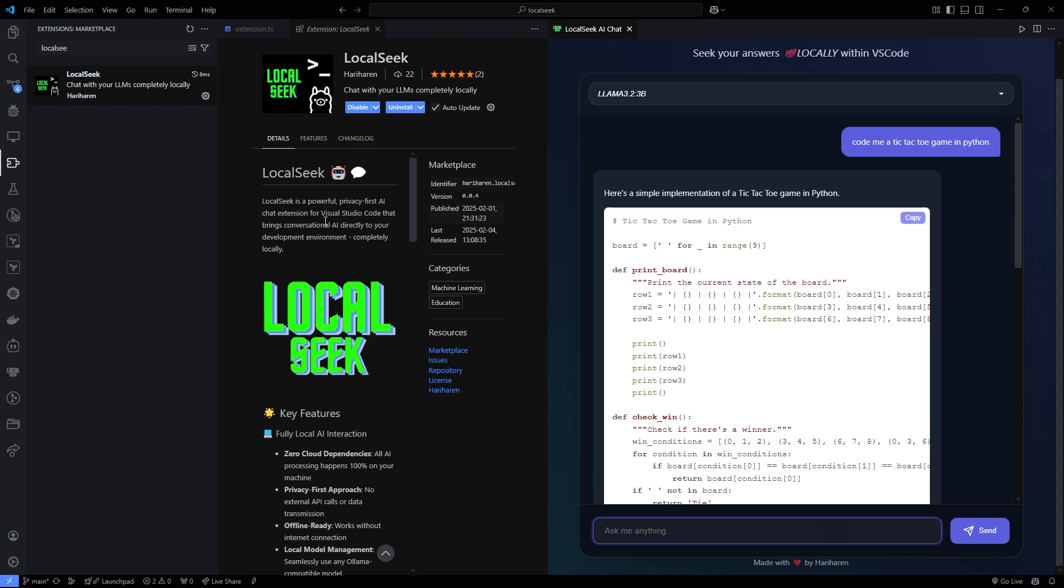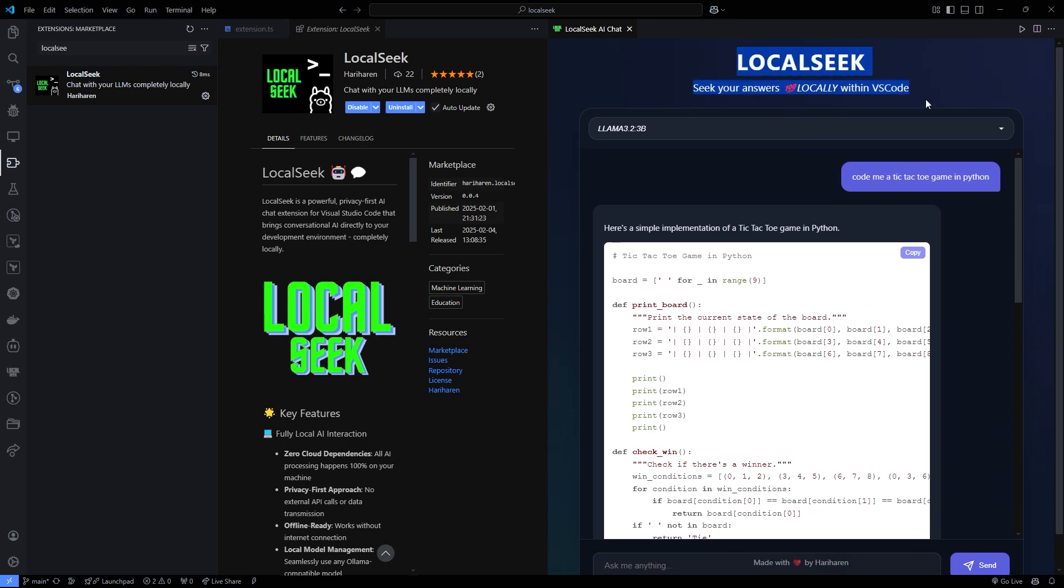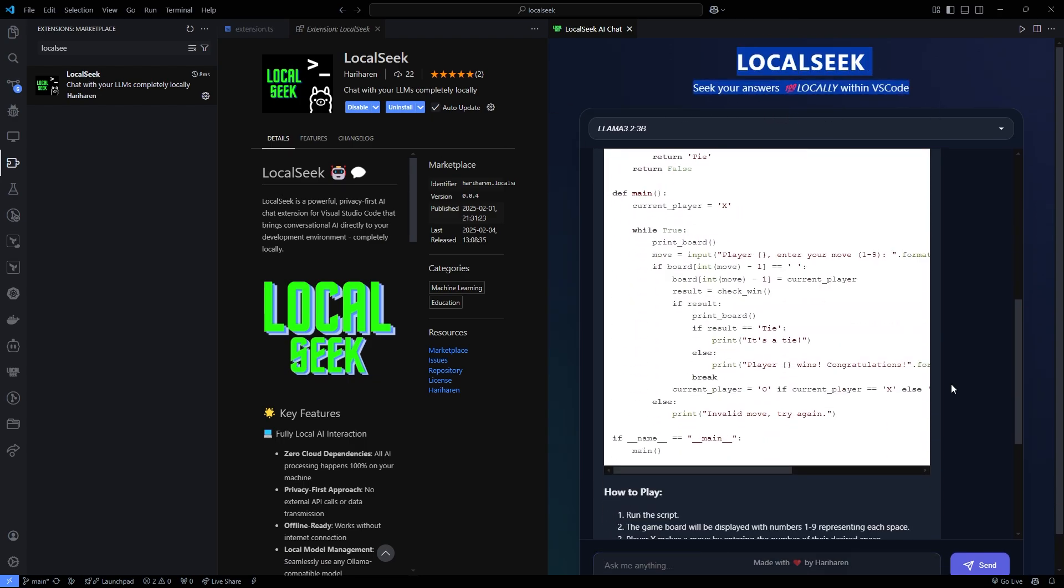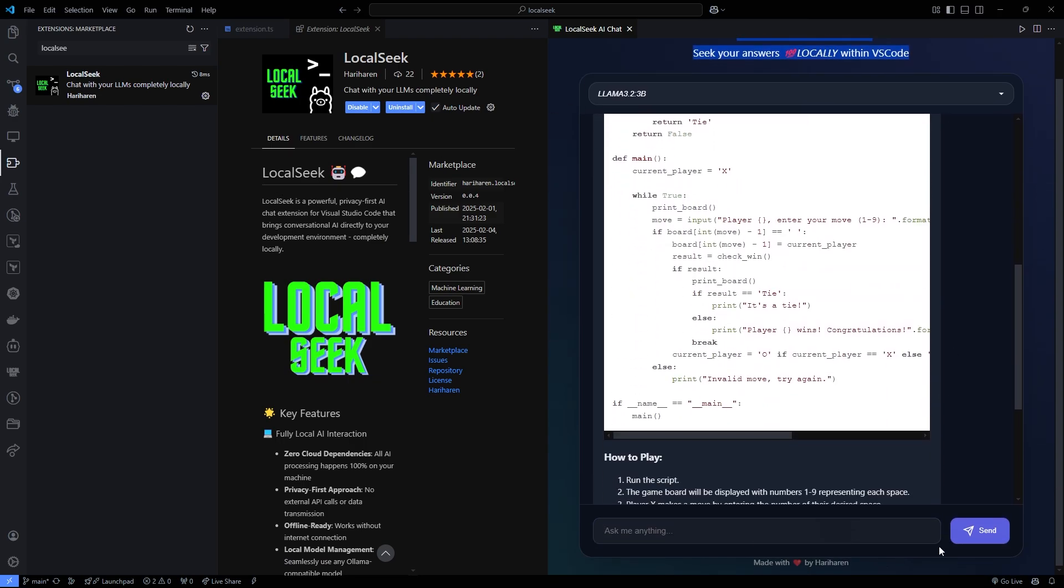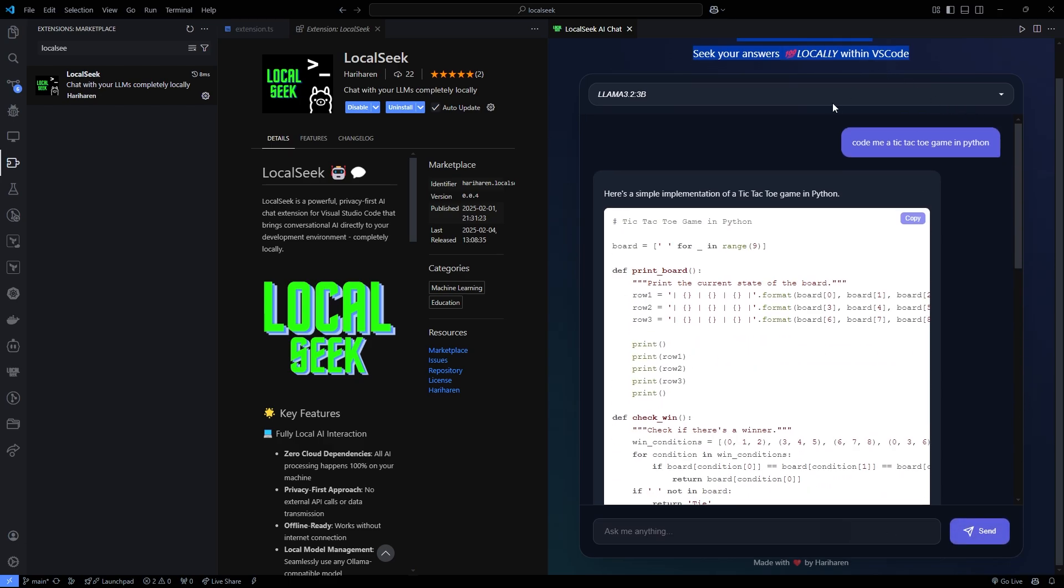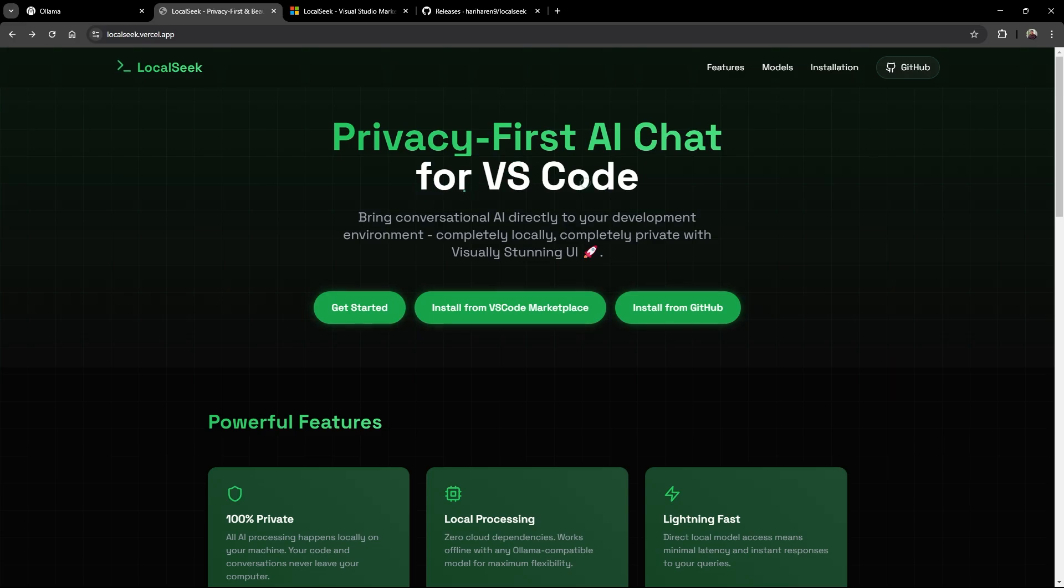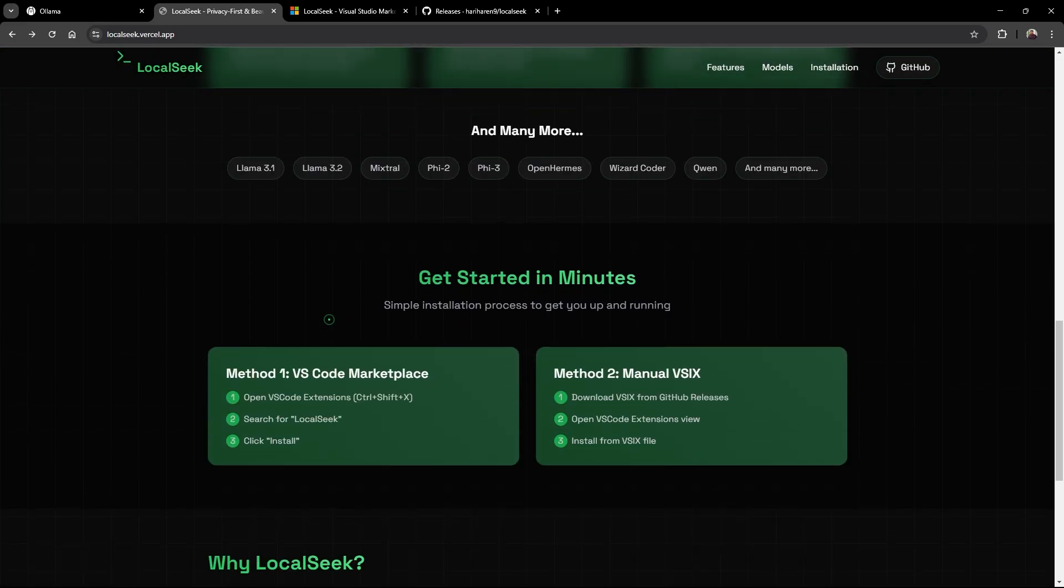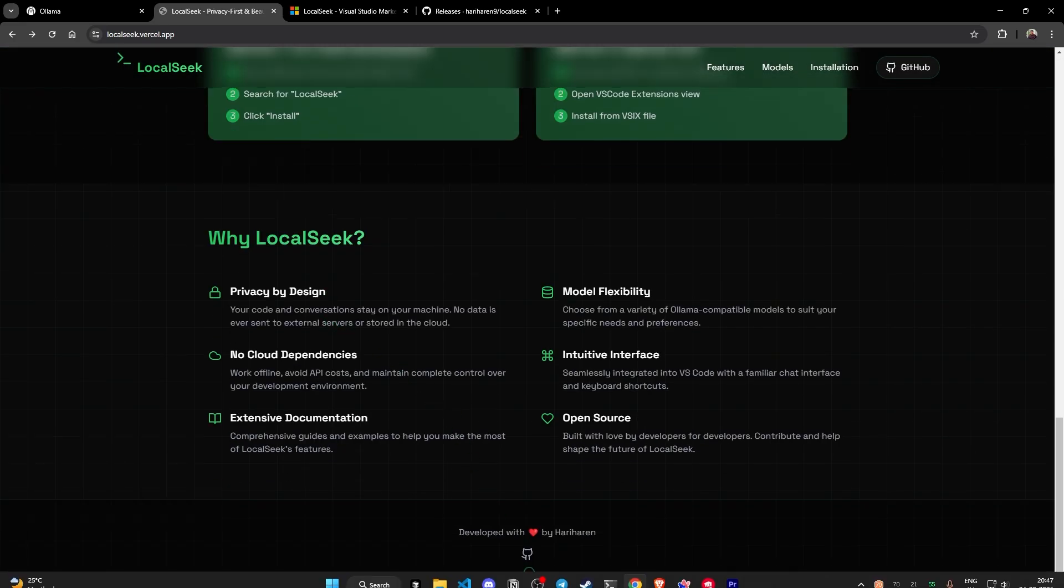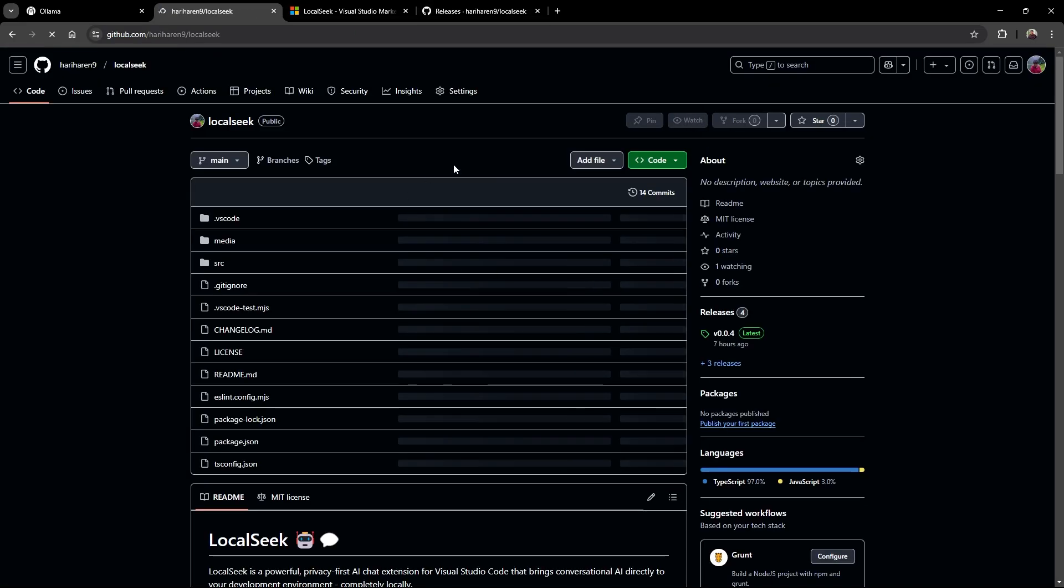Thanks for watching this detailed demo. For more info and to download LocalSeek, check out the links in the description. Start exploring a new era of coding where your privacy and productivity go hand in hand.